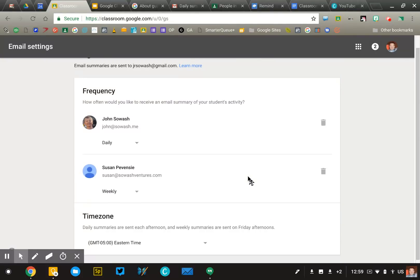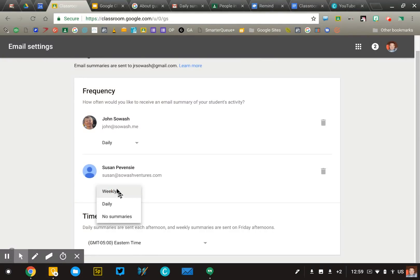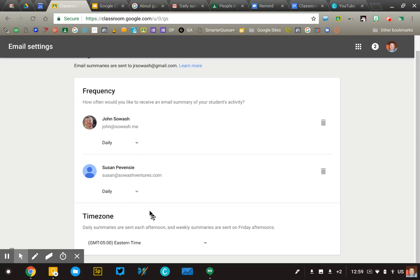At this time there are two options. You can either get a weekly update, which is sent Friday afternoon, or a daily update, which is sent in the afternoon around 3 or 4 p.m. each day. They'll select their preference and their time zone and will immediately begin receiving those updates.